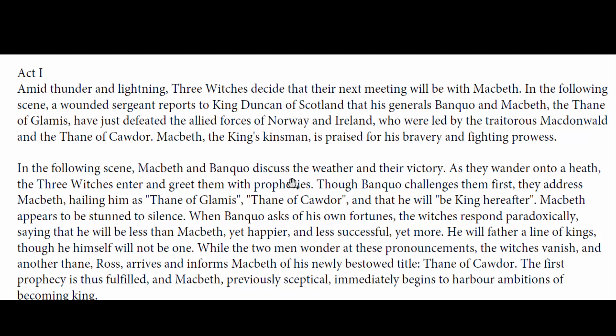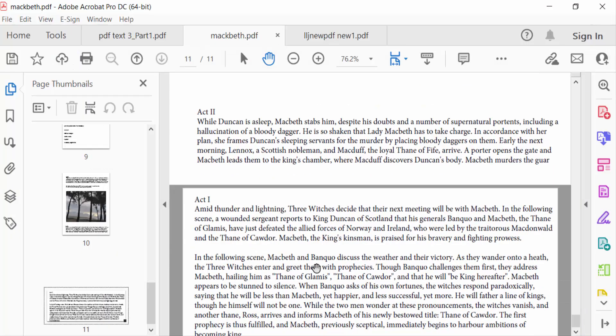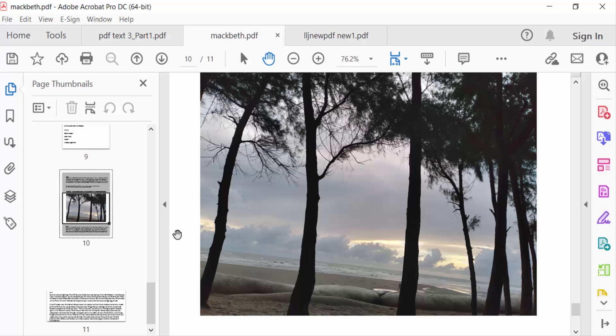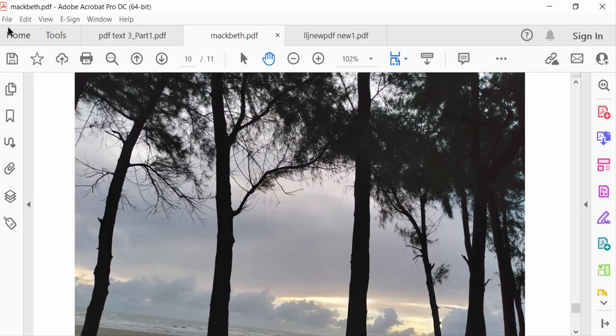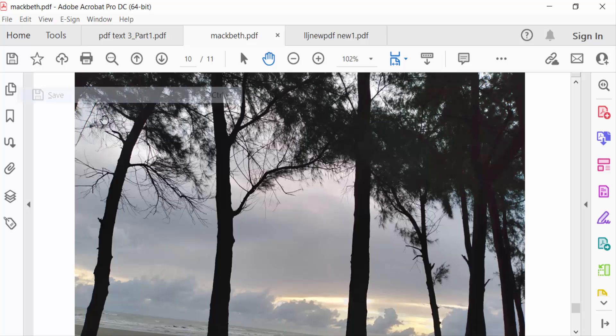Press Esc to exit full screen mode. Then you need to save this file to your desired location. This is how you create a slideshow in your PDF file.